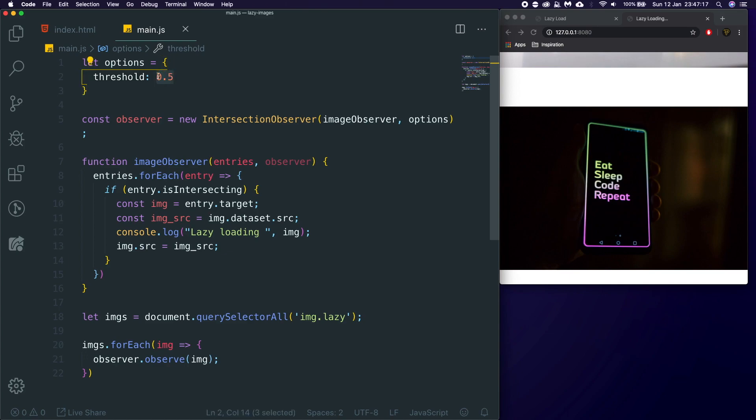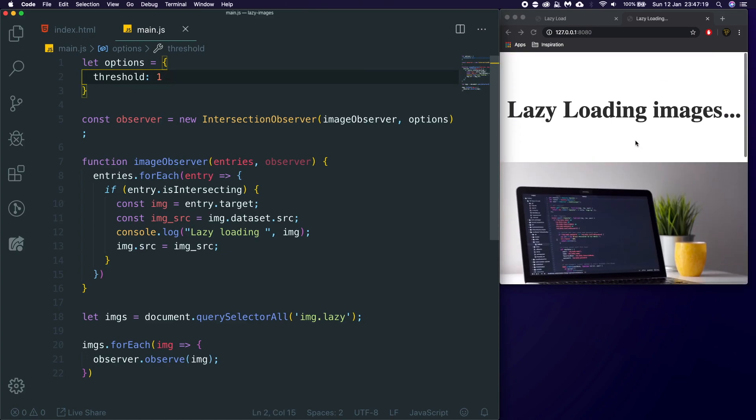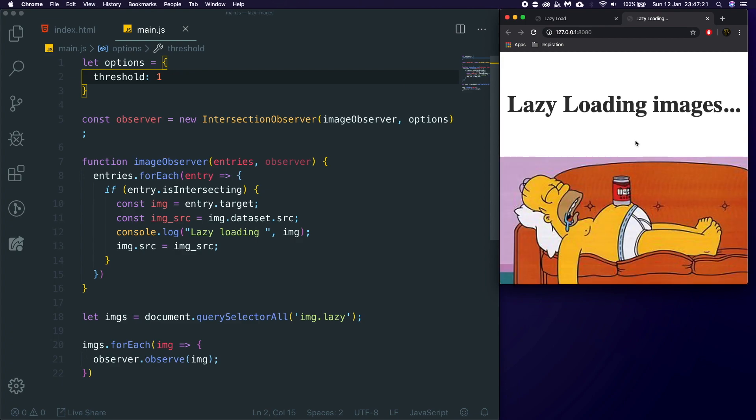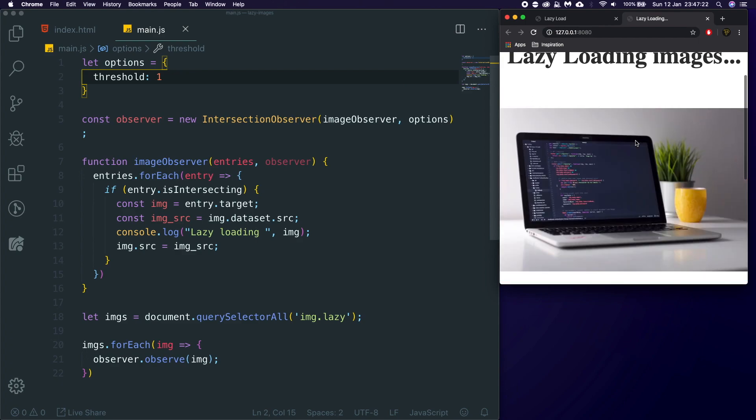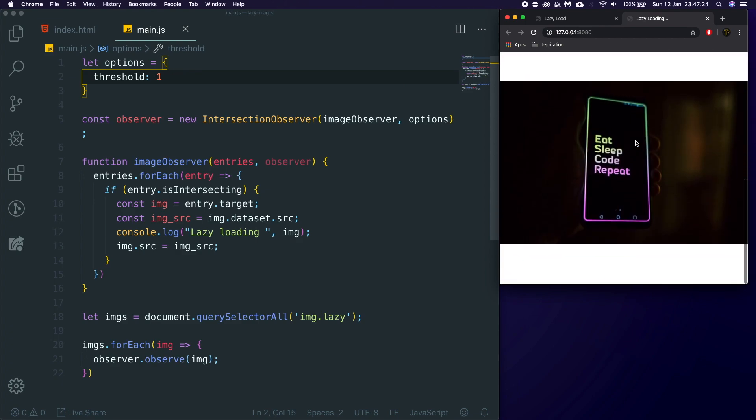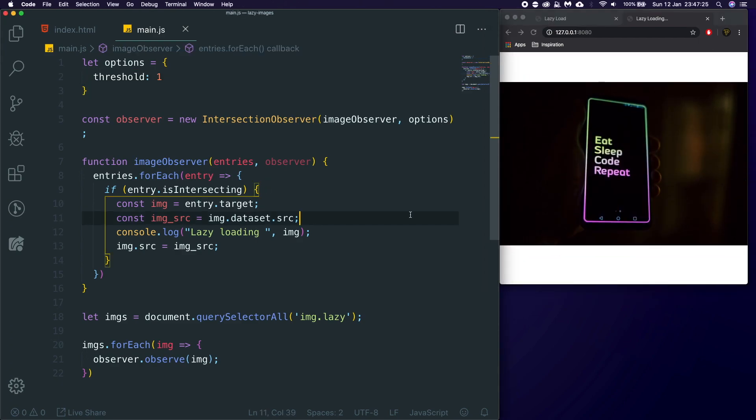So, as I scroll, you can see it only takes about half of the image to be in before it starts loading, which is normally better. Obviously, for this demonstration, I'm going to be using a whole percent. So, again, it lazy loads the images in, and that is it. That is all you need to do for this.